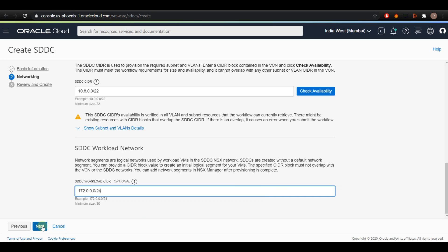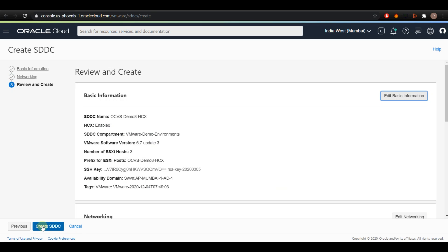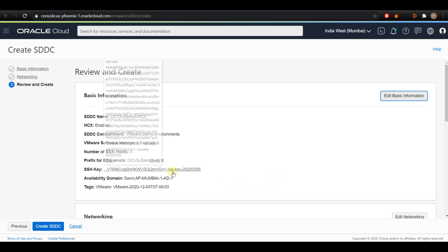Click on Next to review a summary of the settings for creating the SDDC. If everything is correct, click on Create SDDC.